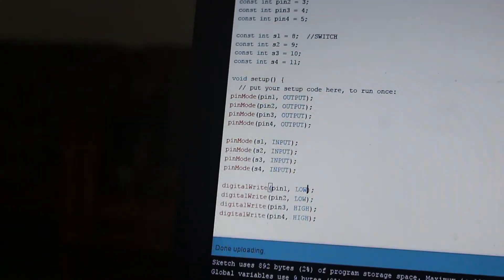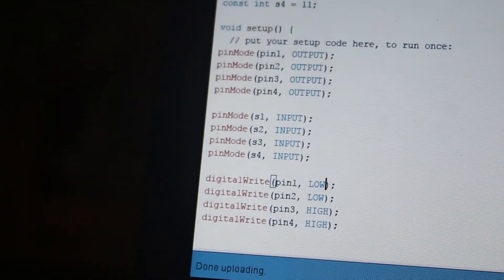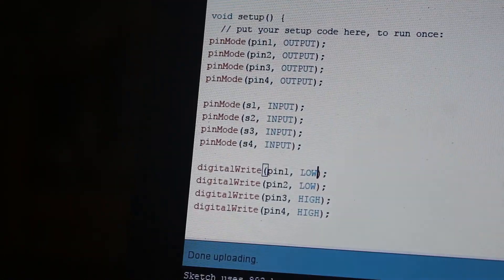Robi, what was your input? My input was low, low, high, high — it is 0011. That means our transmission is successful.